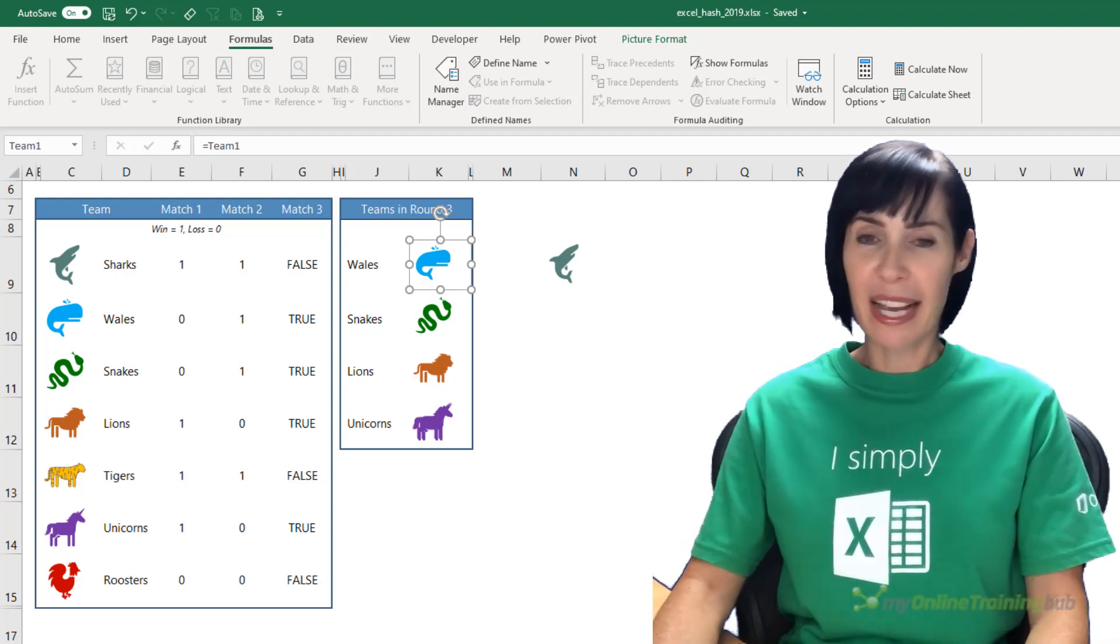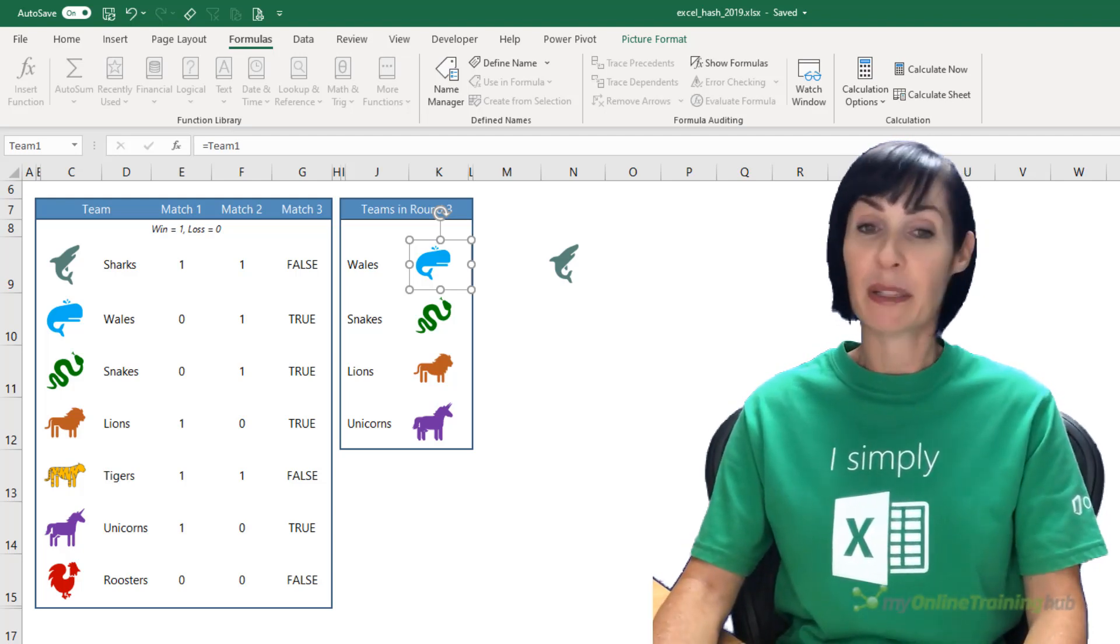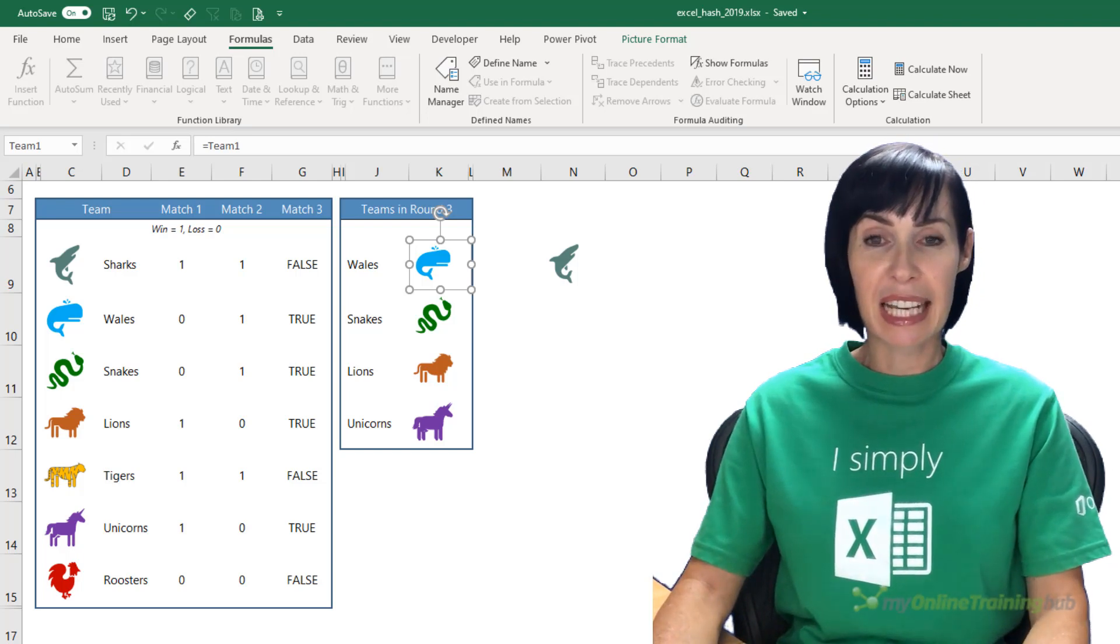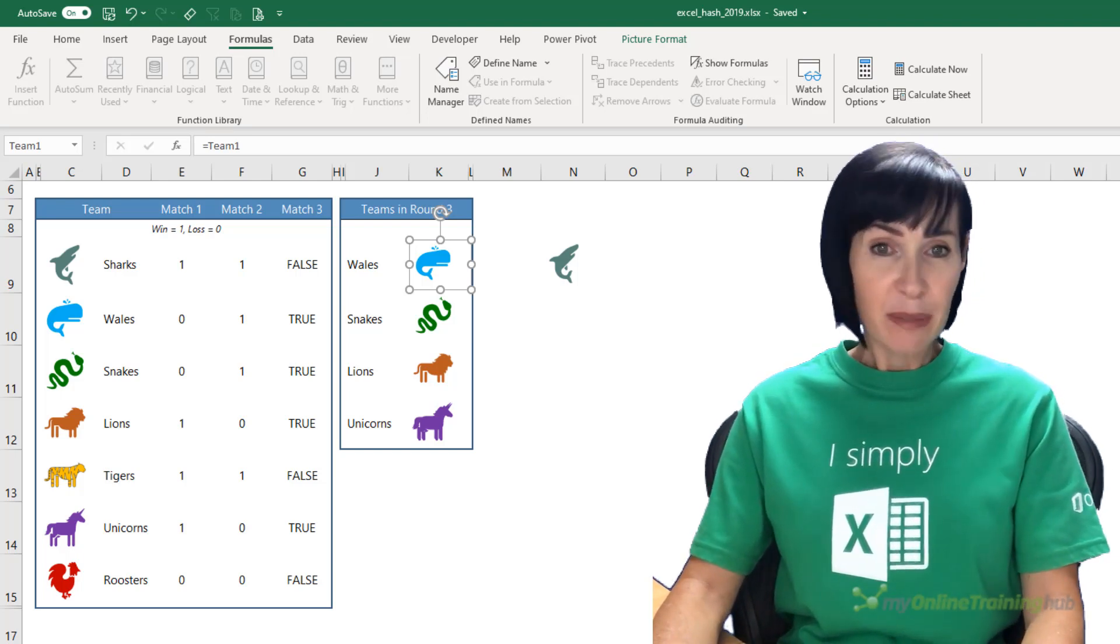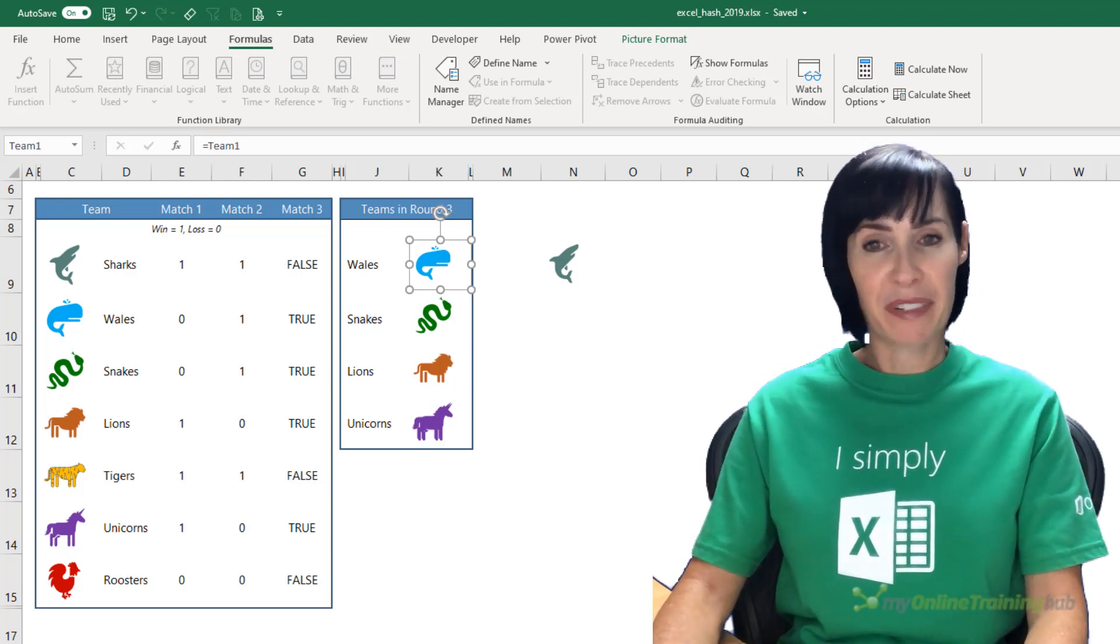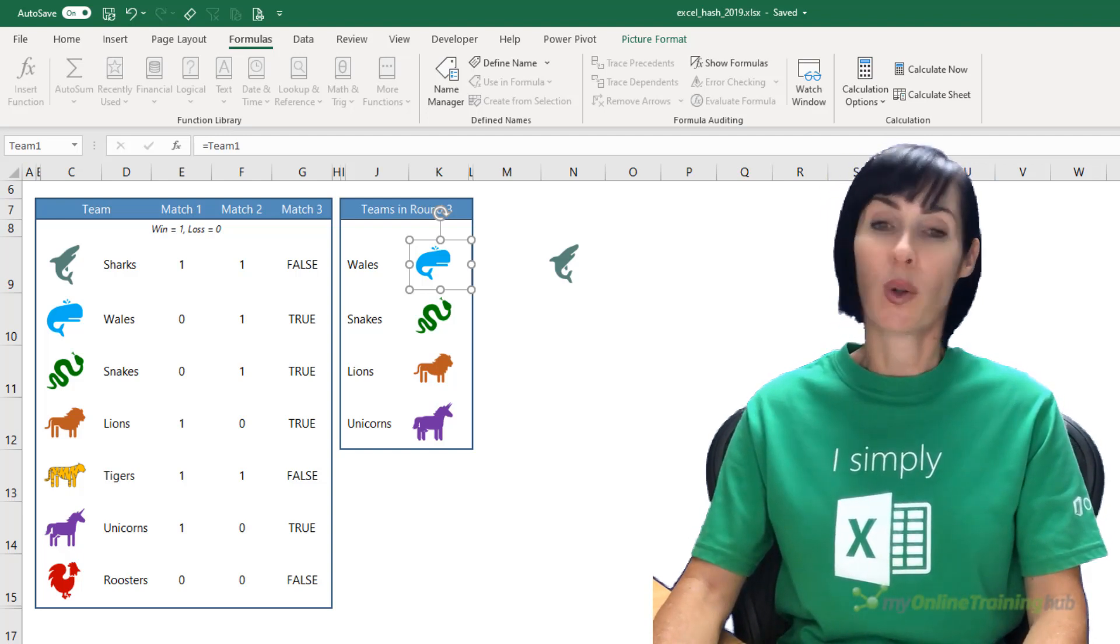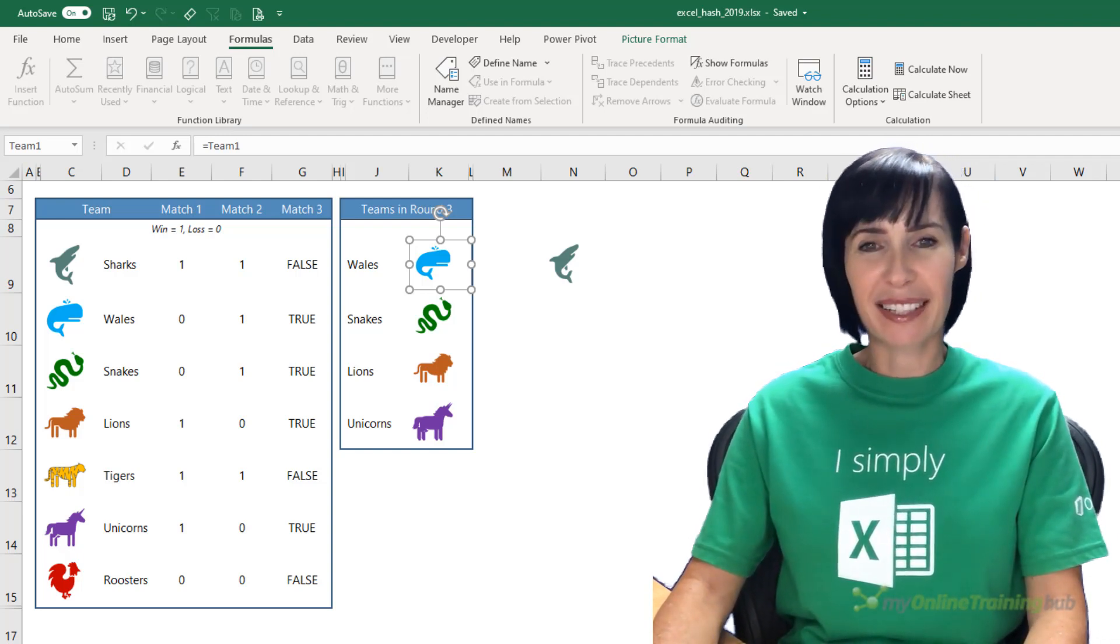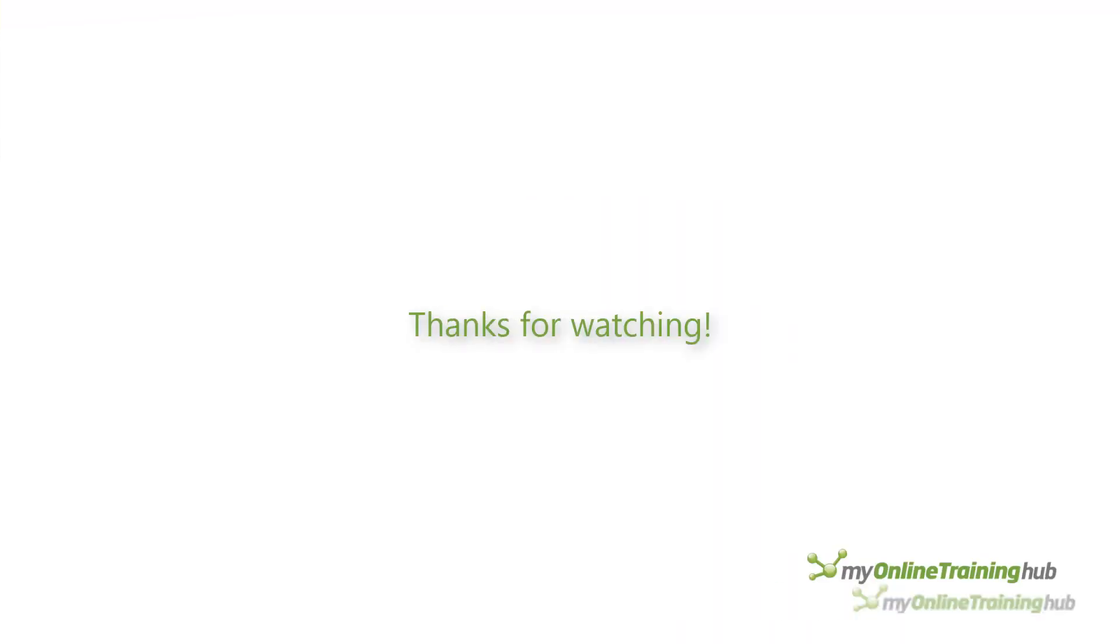Well, that wraps up my Excel Hash entry. If you liked it, please vote for me—you'll find the voting link in the video description. Take some time to also watch the entries by my fellow Excel MVPs because they're all amazing Excel talents. Thanks for watching!